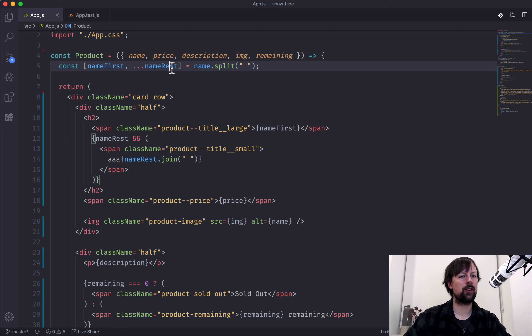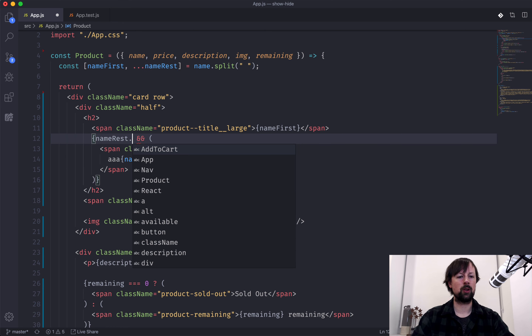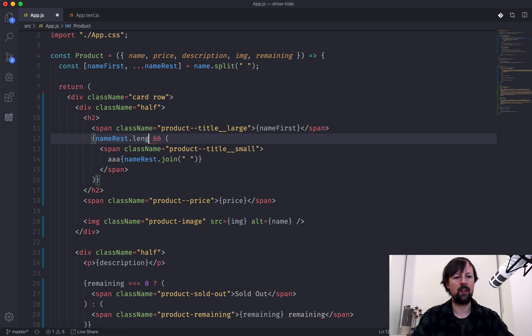That didn't work because this is an empty array, so we'll say if the length is greater than zero.